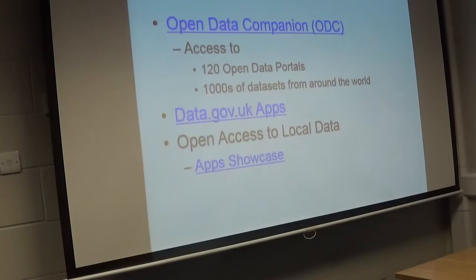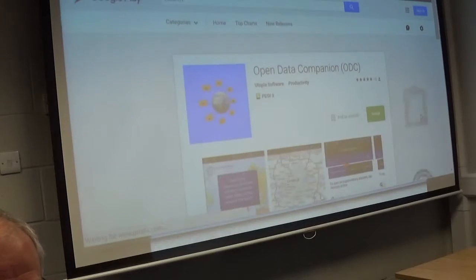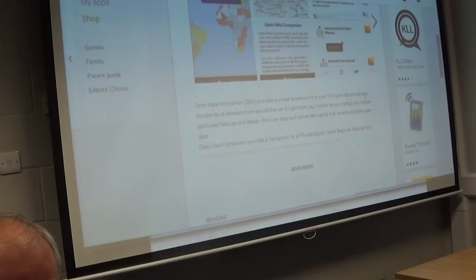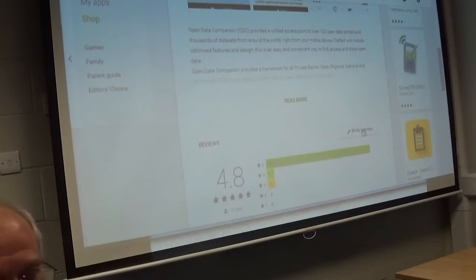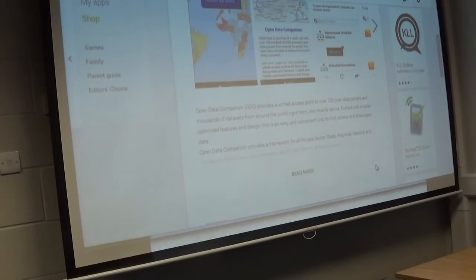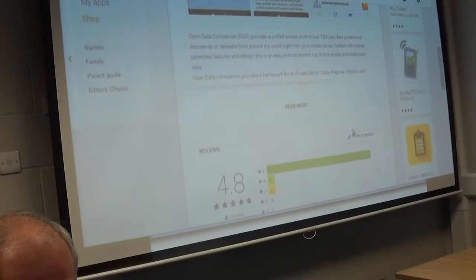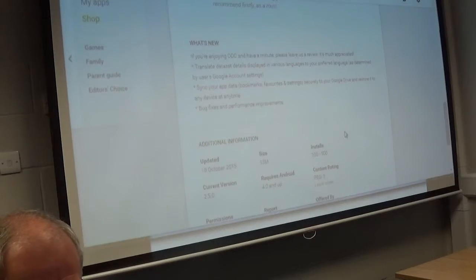So what kind of tools are there to help you process this and maybe even link it together? There are some apps around. This one is the Open Data Companion — it says it's access to 120 open data portals and thousands of data sets. I'd almost gone as far as paying for it, so it's not free. I'm not exactly sure how much it is. It's just on Android, through Google Play. Worth having a look at to see what might be useful to you.